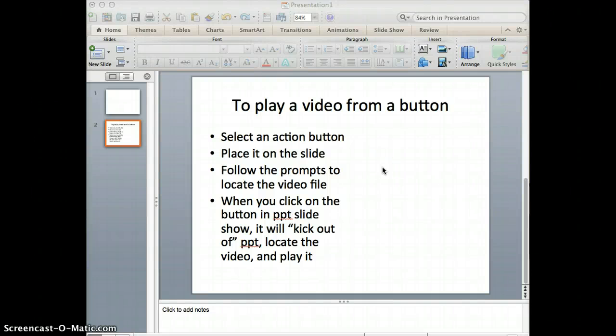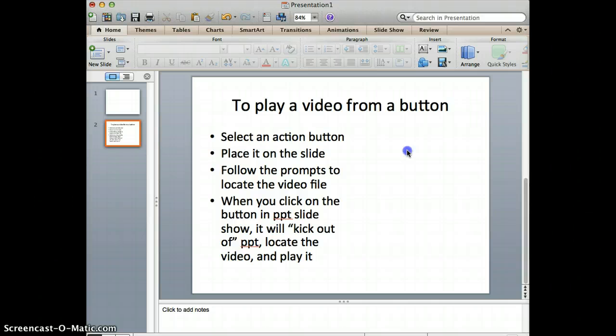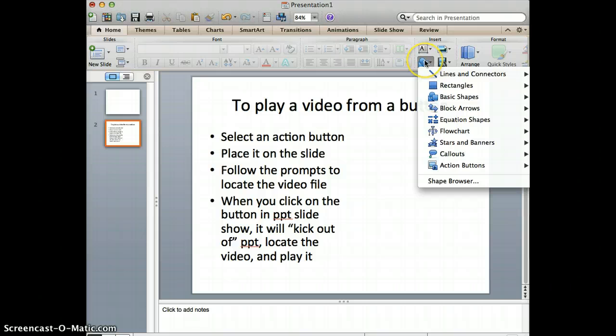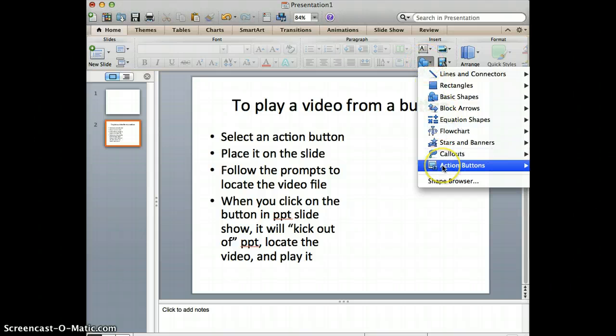To install a button in PowerPoint that will play a video, you click on this icon here, go down to Action Buttons, and choose the one that's got a video camera on it.